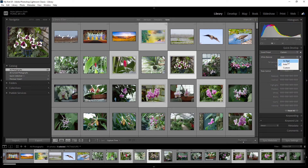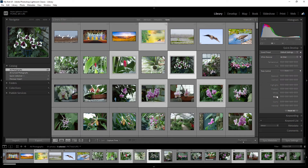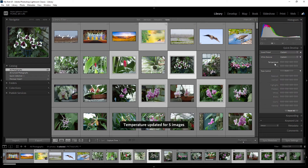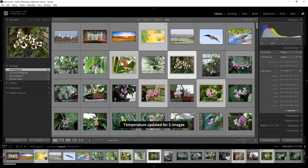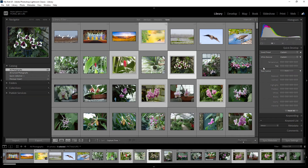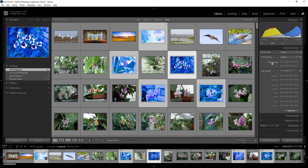If you want, you can reset the white balance, and from here you can reset all selected photos. For manually adjusting white balance, each parameter has left and right arrows — the single arrow increases or decreases the temperature a little bit, and the double arrow increases or decreases the temperature a lot, up to the maximum temperature.